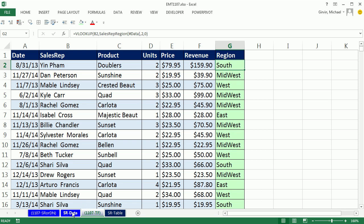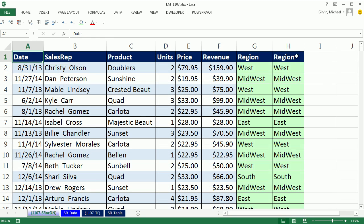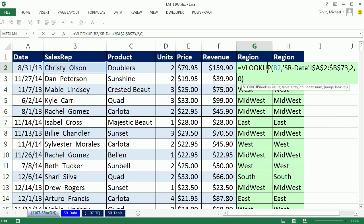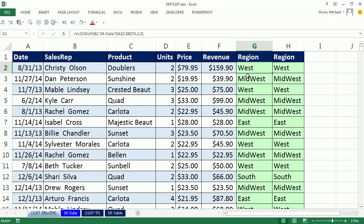All right, so we saw table formula nomenclature. Back over here, we saw Define Names. And we saw Sheet References, all for having VLOOKUP look to another sheet for a table. All right, we'll see you next trick.